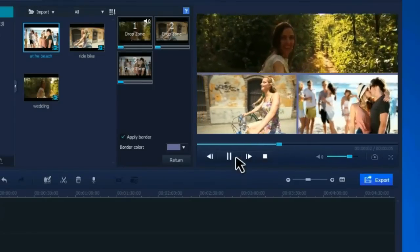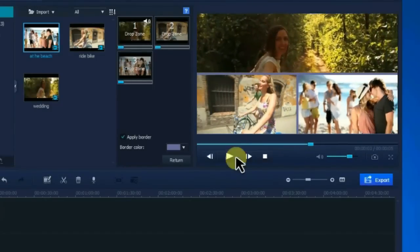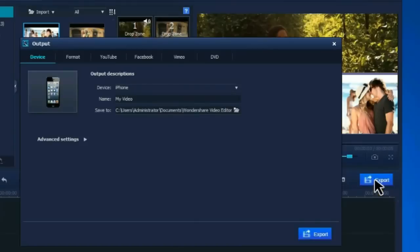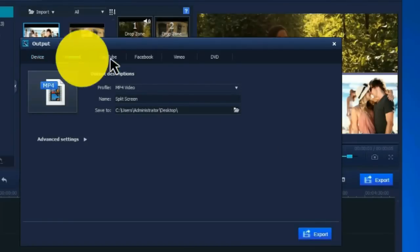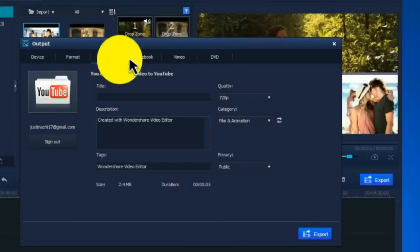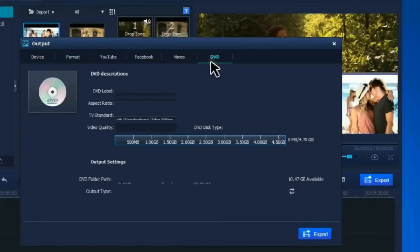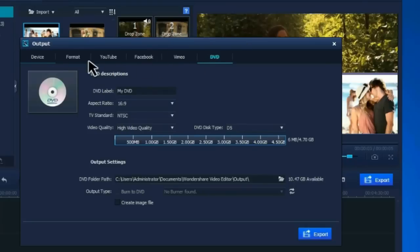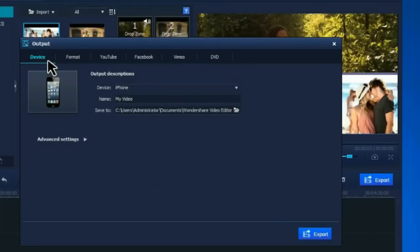When everything is ready, hit Export. Here you can save your video to mobile devices or different formats. You can also upload it to YouTube, Facebook, or Vimeo, or even burn a DVD.